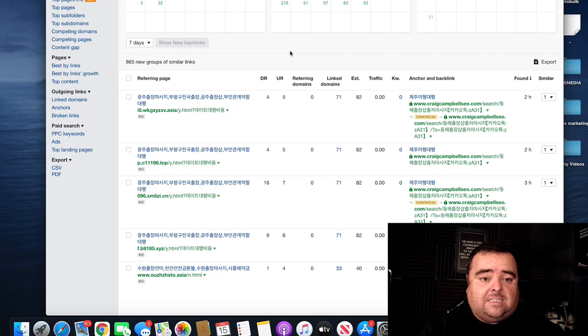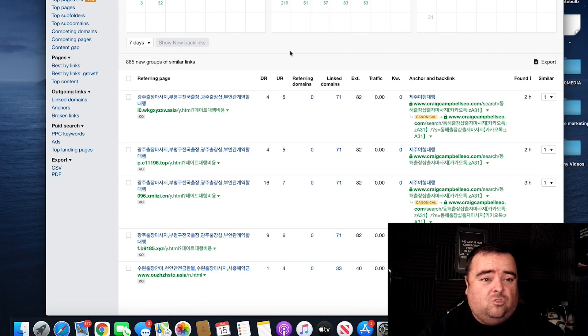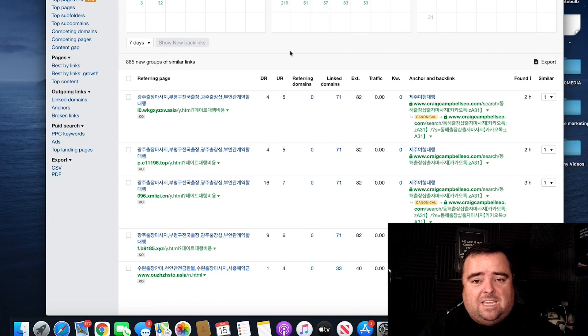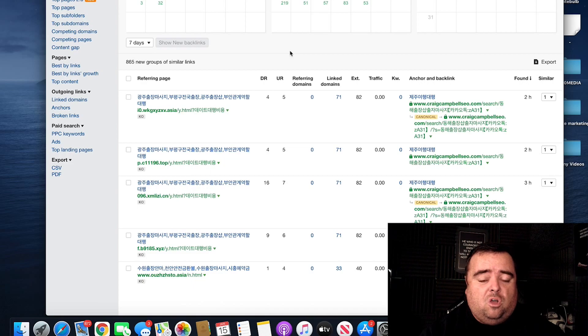So that is how you do a link audit. You probably want to use SEMrush because it's more in-depth. You can use Ahrefs and see what you've got.